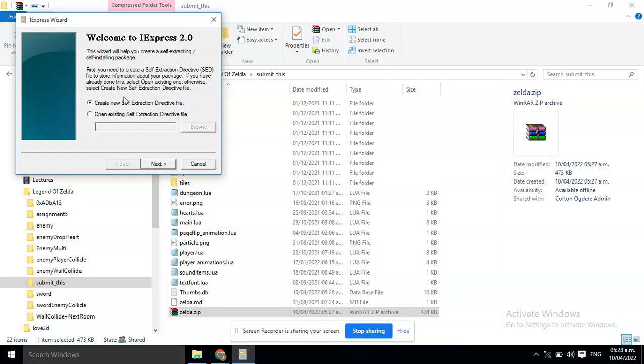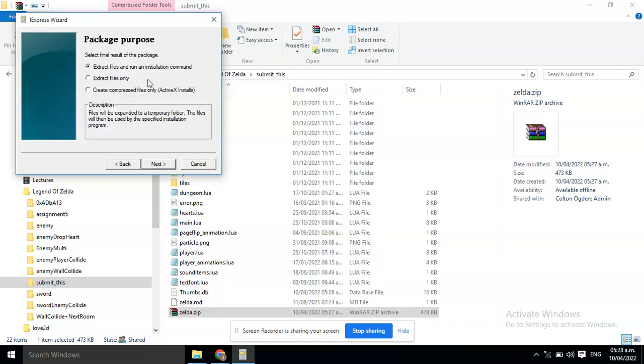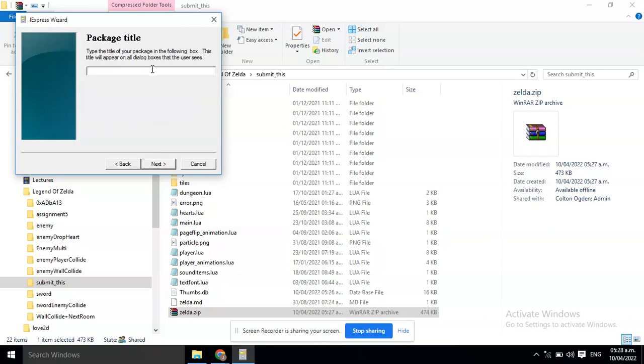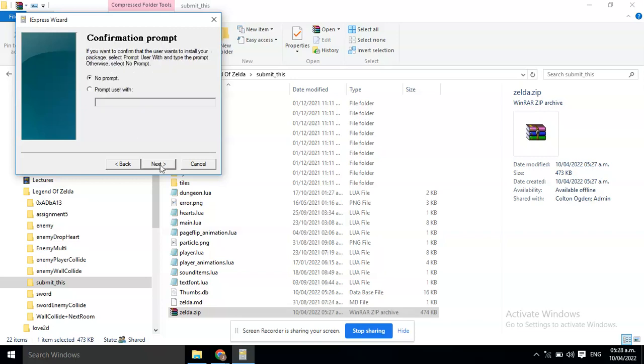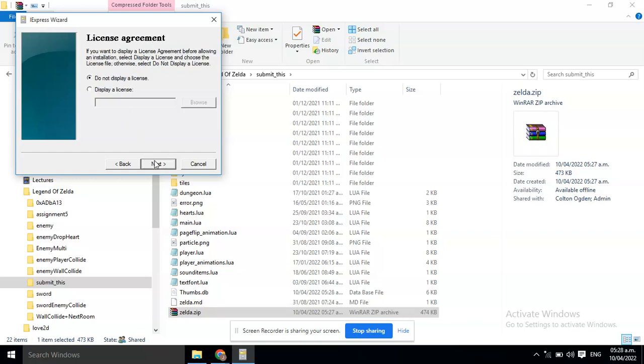Make sure you select Create a New Self-Extraction Directive File. Click Next. Then, you must select Extract Files and Run Installation Command. Click Next. Type the name of the game here. Just select No Prompt here. Click Next.